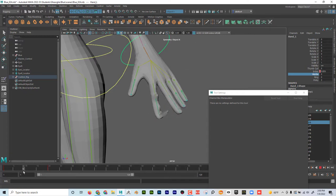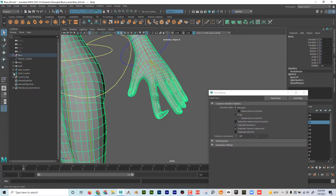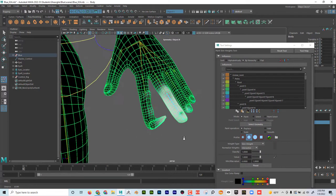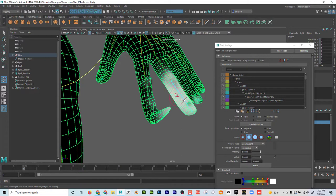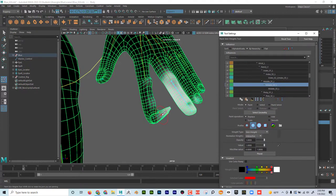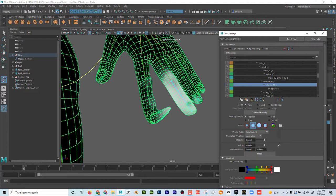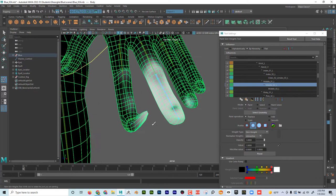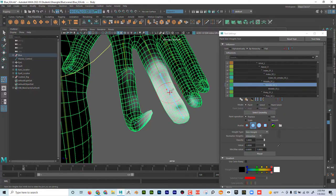The problem that I see 99% of people make is they think, 'I don't want this finger to affect it,' so what they'll do is go to this finger and paint black on here — put the opacity and value to zero and paint black. That can temporarily fix it, but the problem with that method is you don't know what Maya will assign in its place. So I never basically paint with a value of zero. I never paint black.